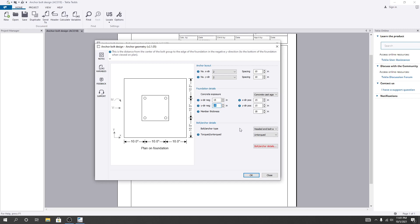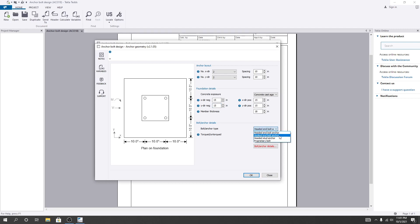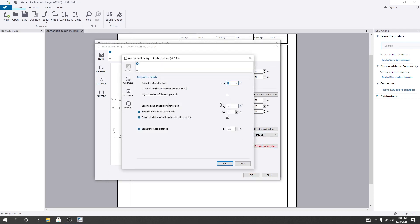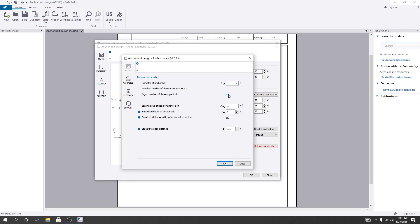After that, the bolt anchor details and anchor type. You can see here: hooked, headed bolt anchor, headed shear anchor — they have many options. As per your requirement you can use. I'll consider the fast-on type. You can select untorqued or torqued — if we consider torqued. And here, bolt anchor details: diameter of anchor bolt — what should be the diameter? I'll consider 1 inch. And adjust number of threads per inch — you can click here to adjust it. You can provide a value here, otherwise take it as default.